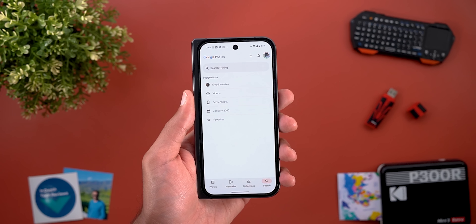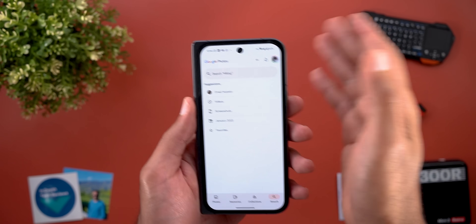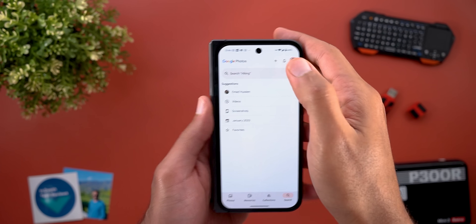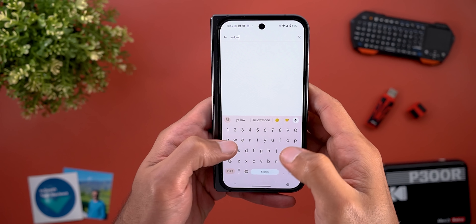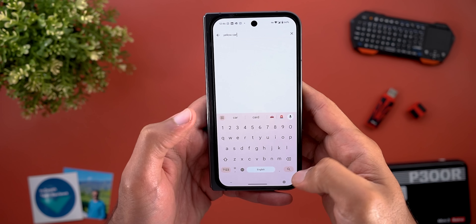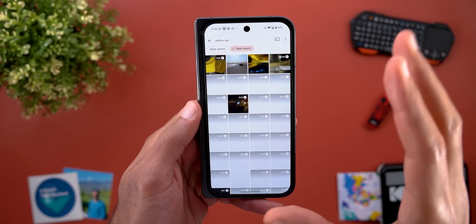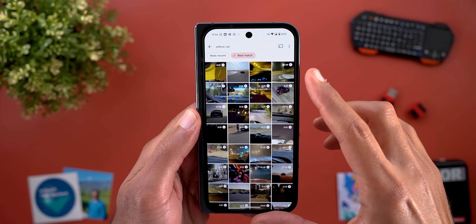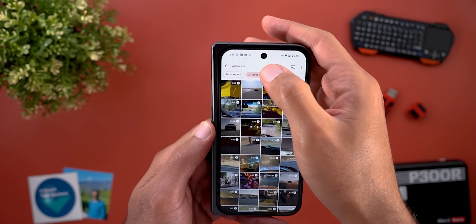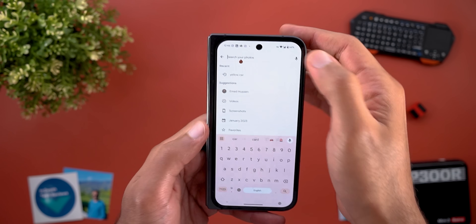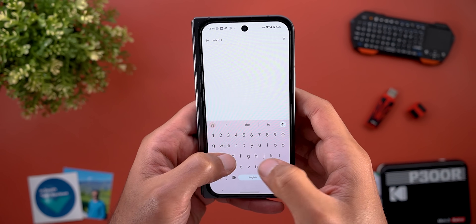The last change in Google Photos is a slightly better search — not Ask Photos, but the normal search. For example, when you search for something like 'yellow cars' it returns much better results than before, with all videos containing yellow cars. The same applies if you're searching for something like a white t-shirt.